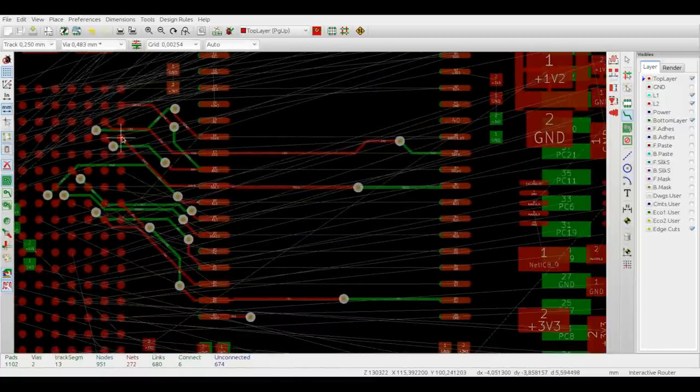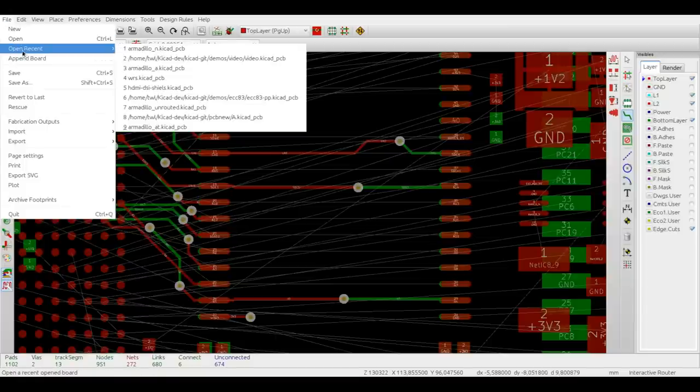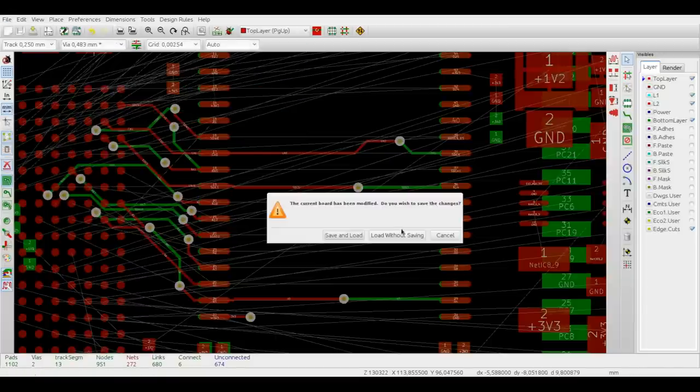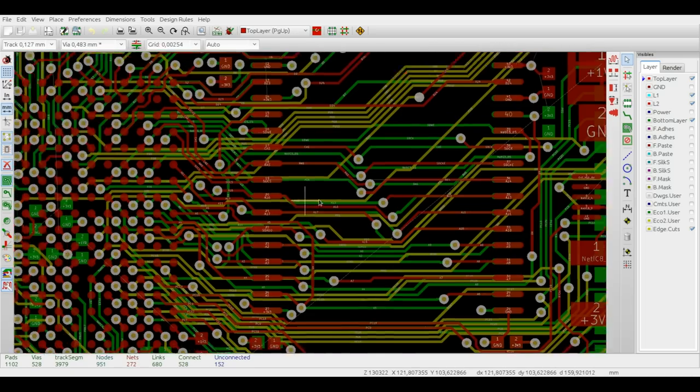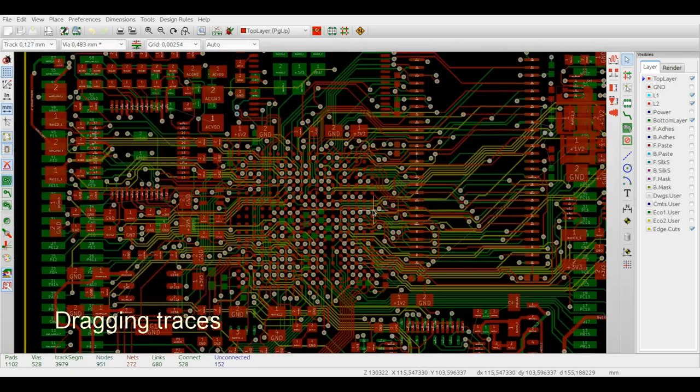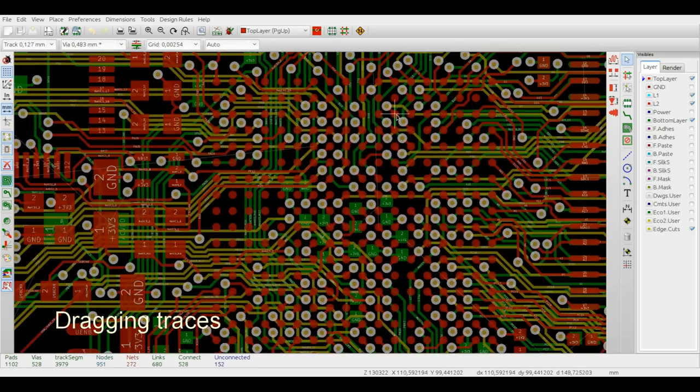Now, let's try to drag some traces, but first let's open a bit more complete PCB. Let's say this one, it's the same board, just routed before.